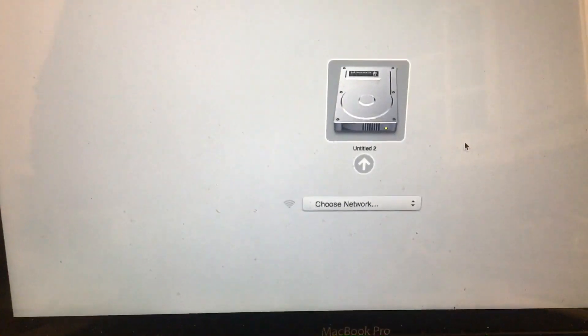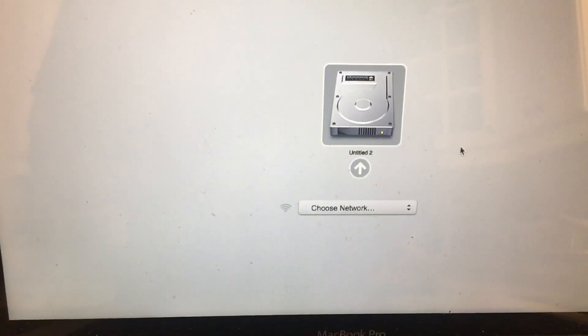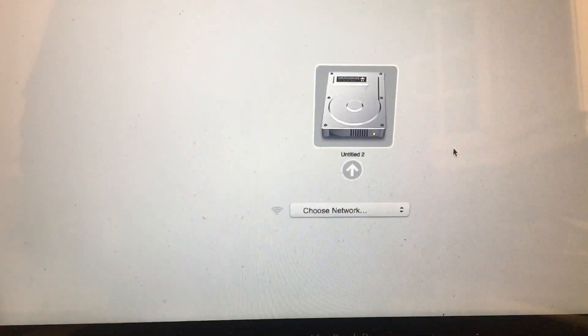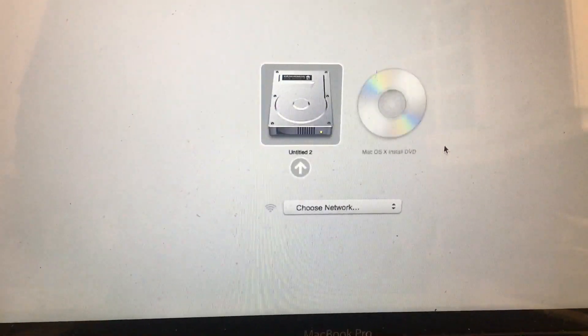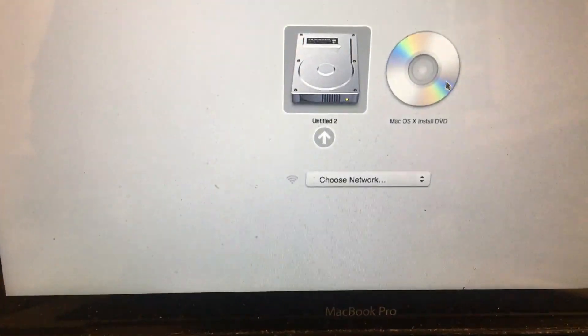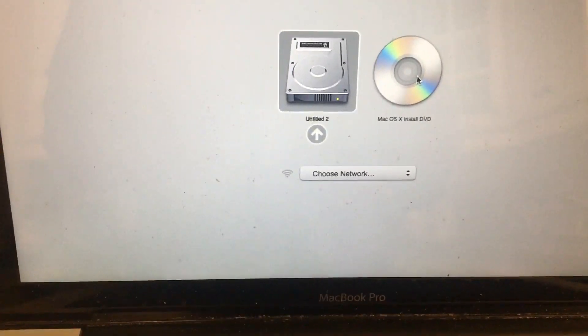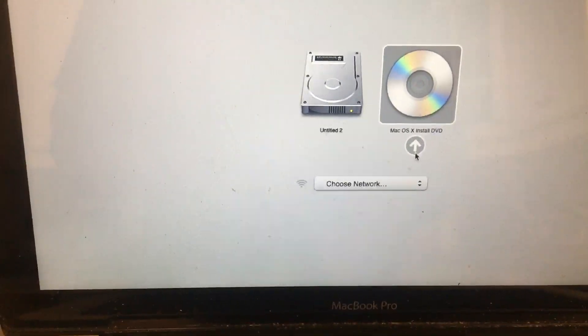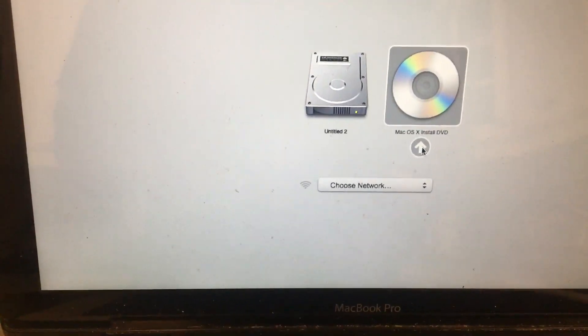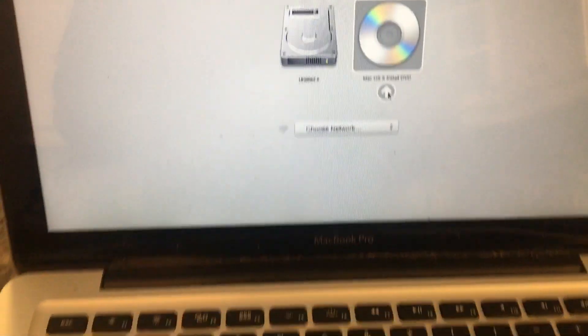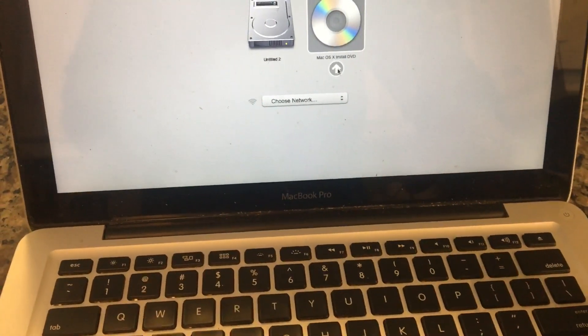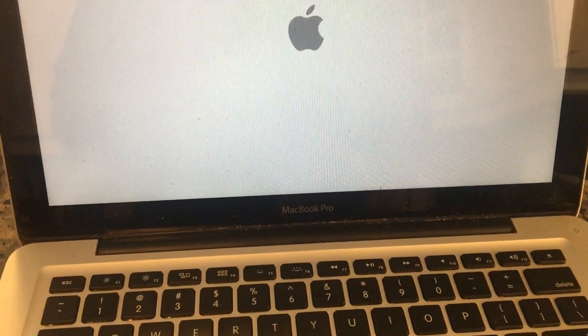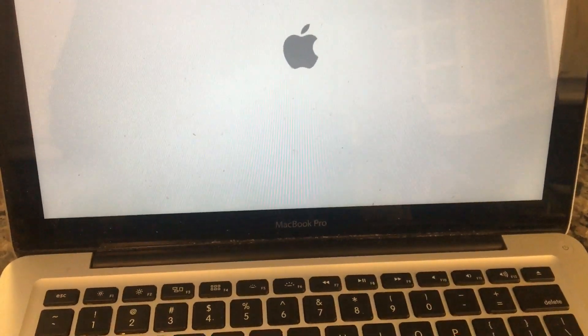Okay, there we go. So macOS install DVD. You select that and press the arrow key, or you can press Enter, whatever works best for you. So press Enter and then now we are booting from the macOS DVD.